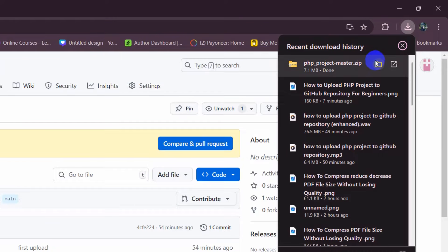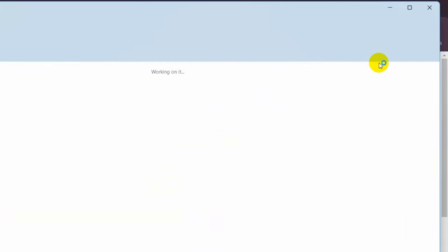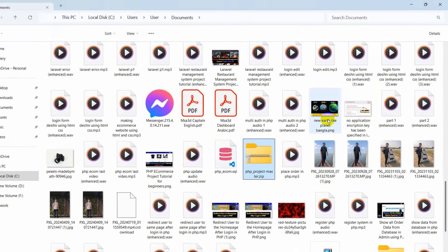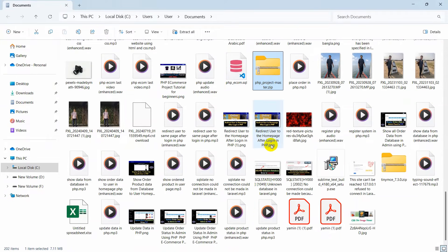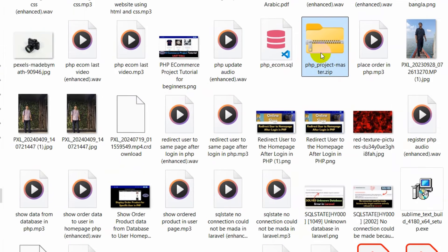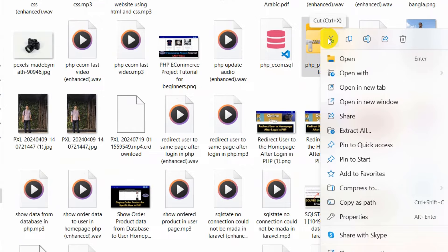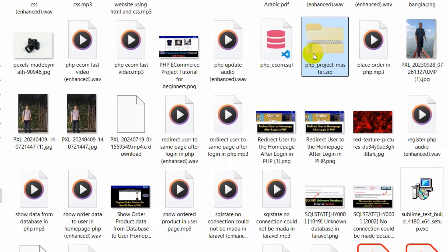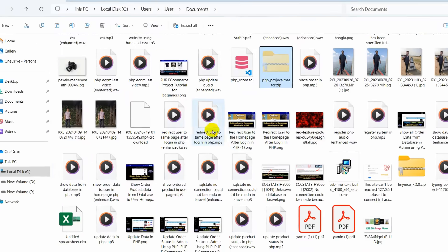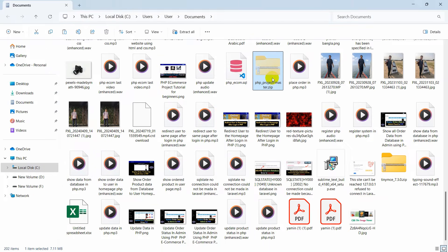Now let's go to the download location. If I click on this folder icon it will take us to the download location. I'm going to cut this from here — so Ctrl+X, or just right-click on your mouse and click on the Cut icon. Once I click on it, it will be cut, and we need to paste it.